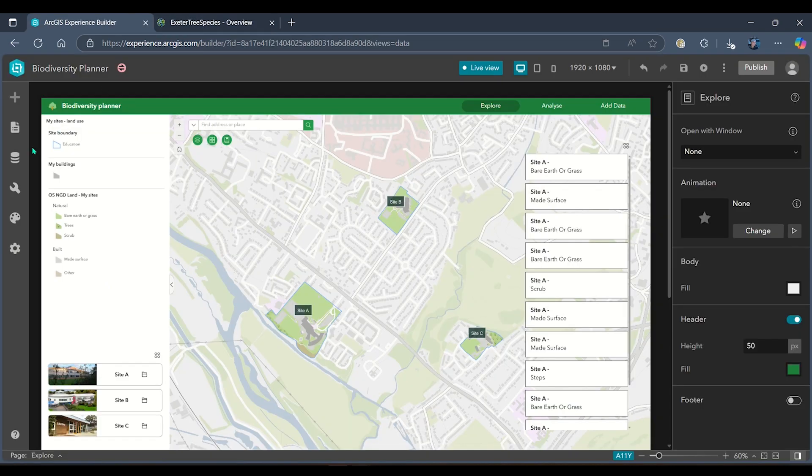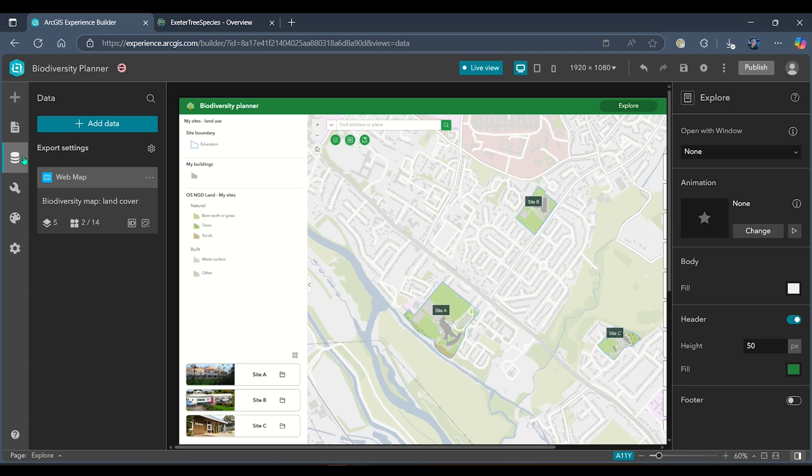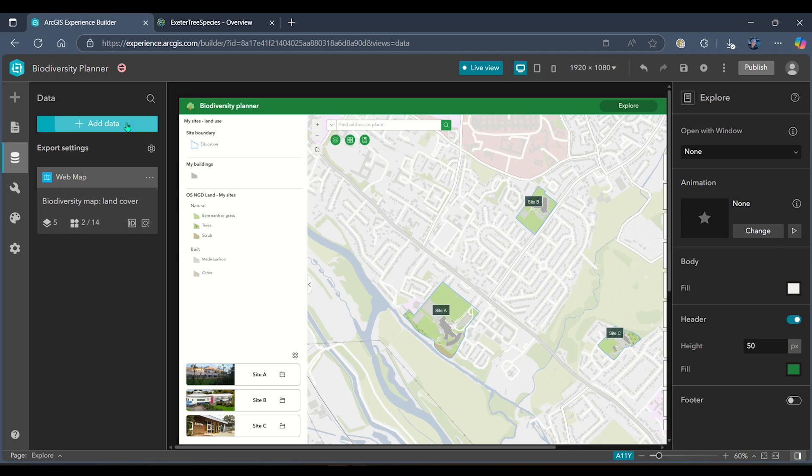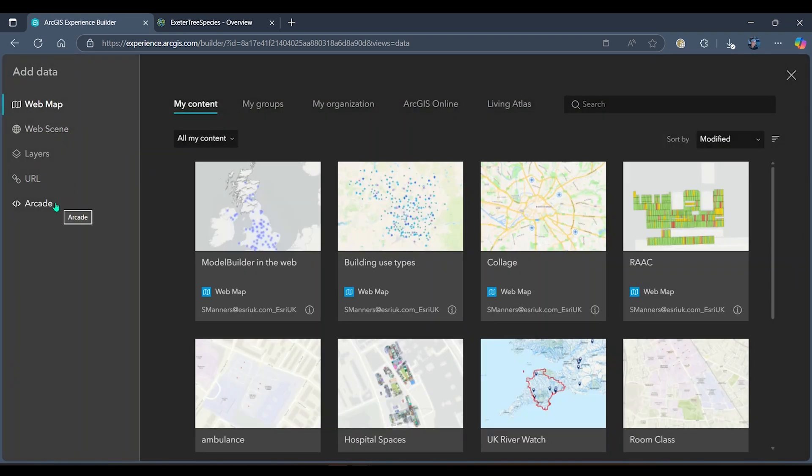To do that, I'm going to head to my data tab on the left-hand side. We can see that currently I've only got my biodiversity land cover map data in here. I'm going to head to the add data button and then find my way to Arcade.